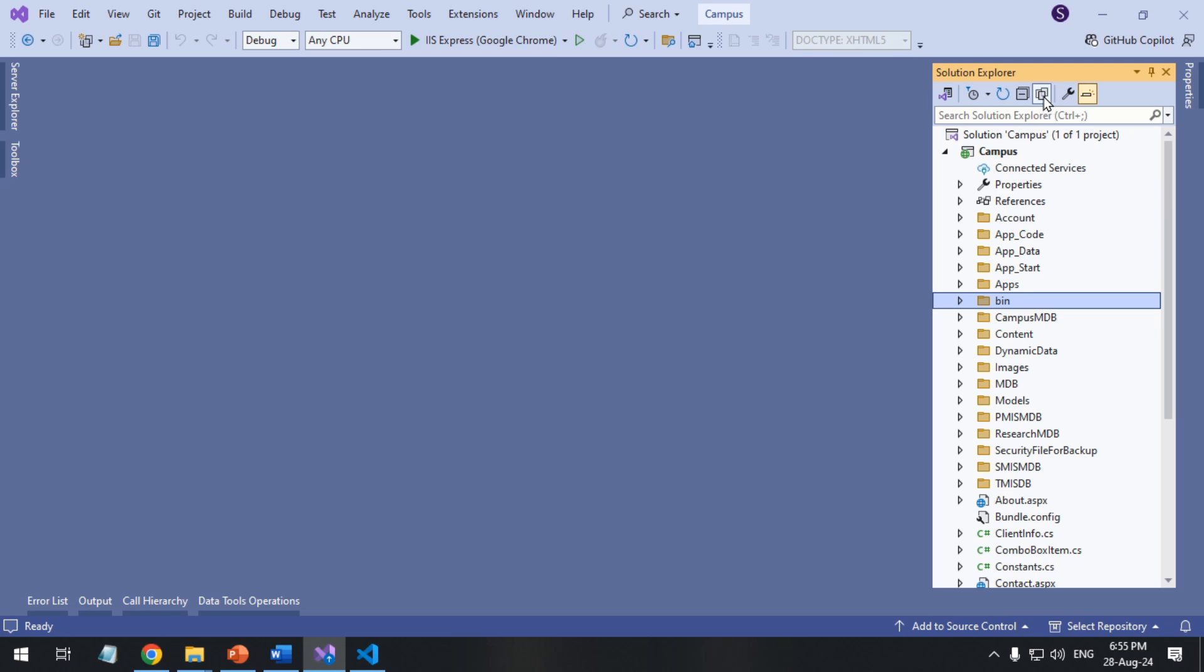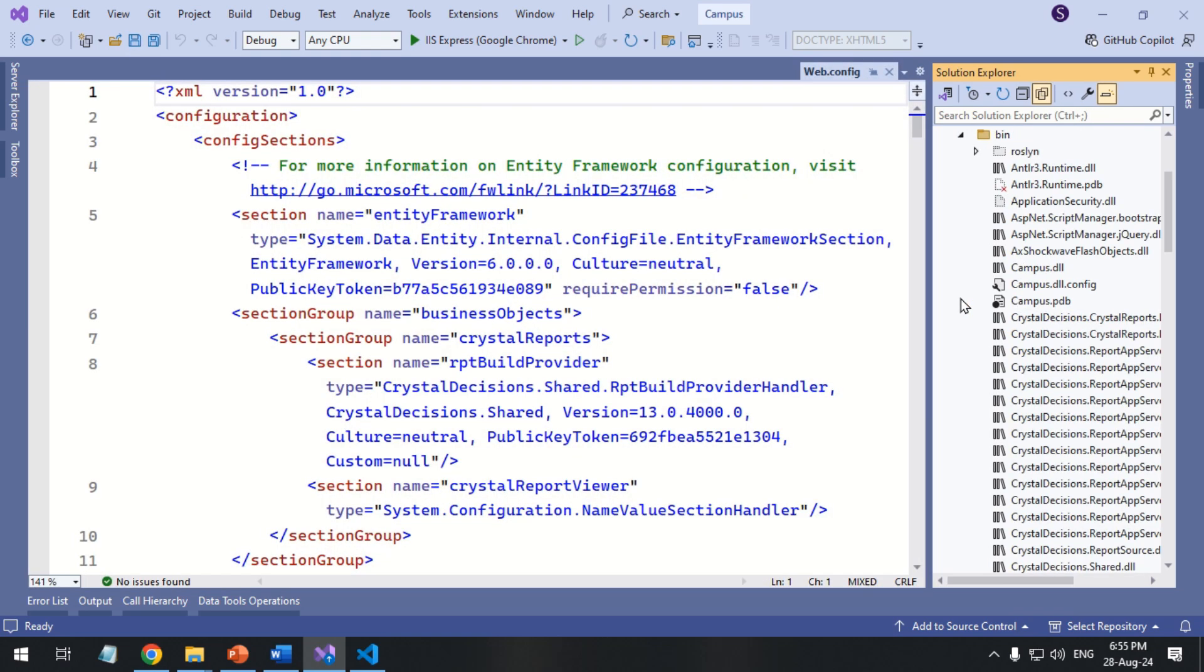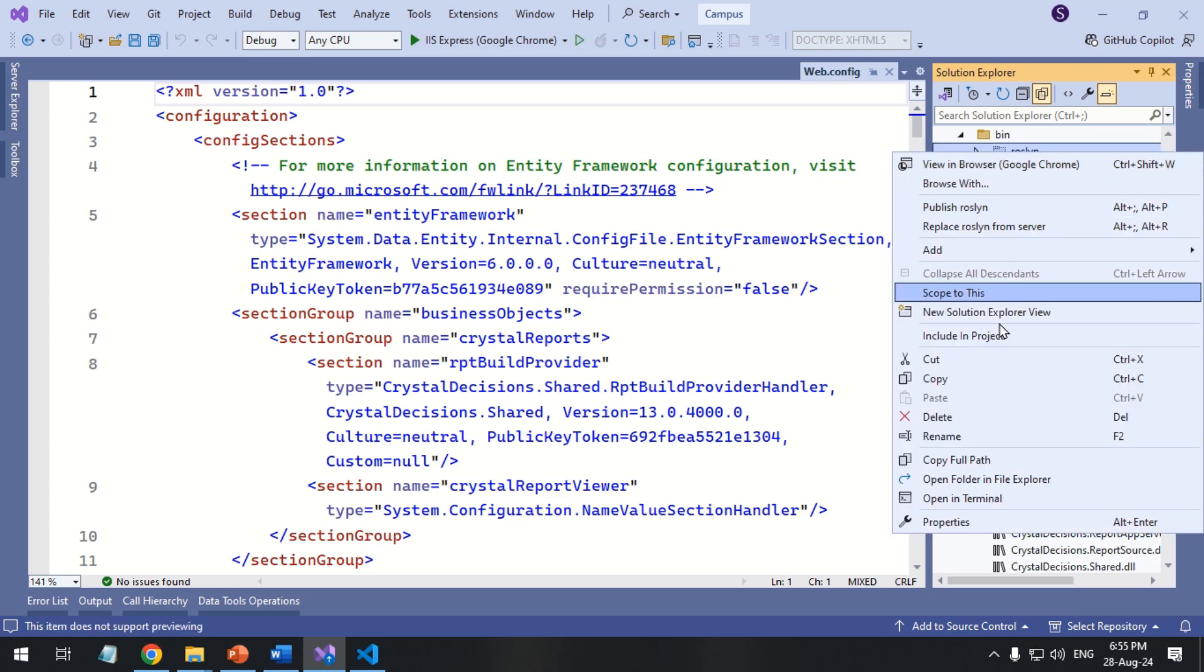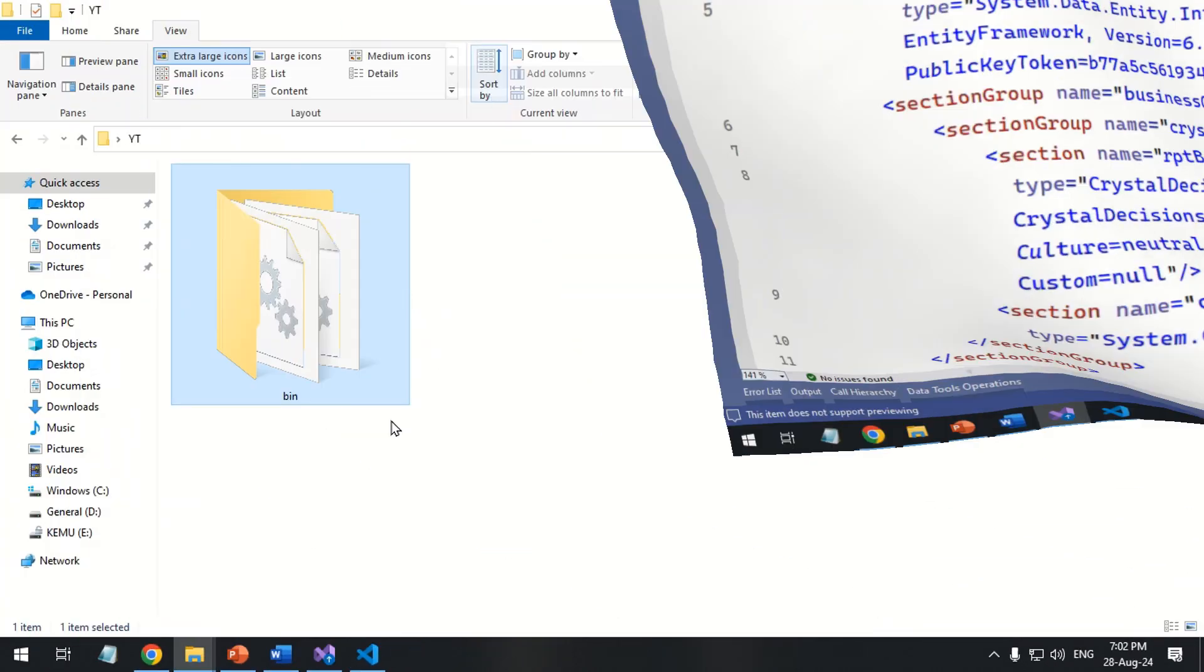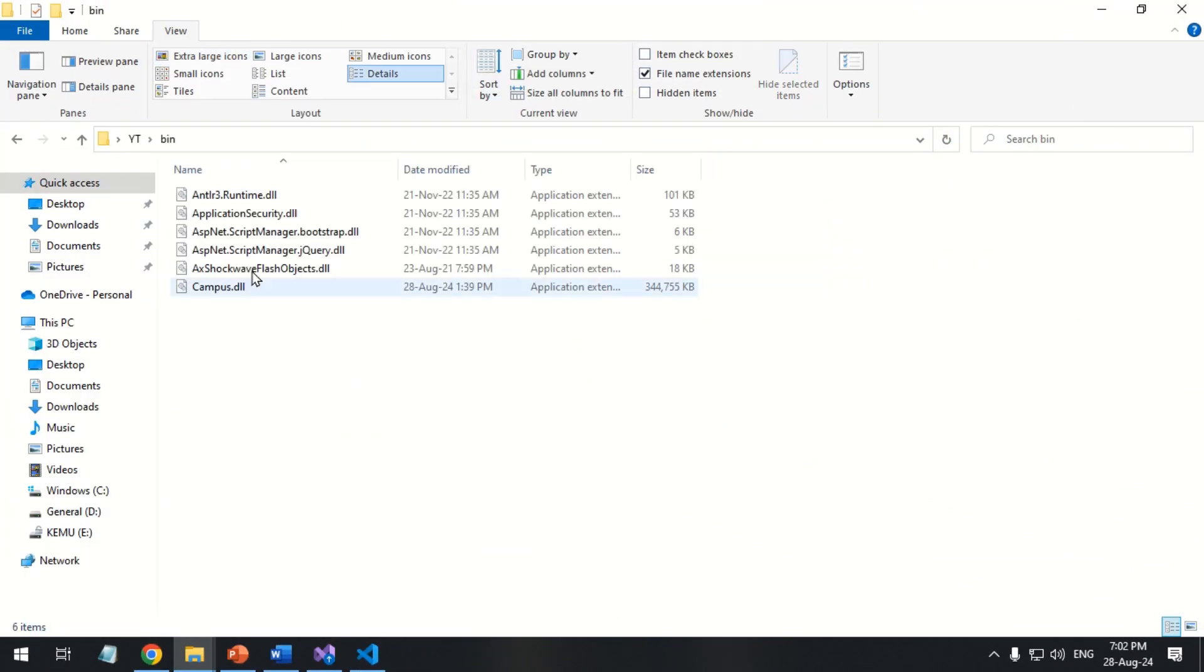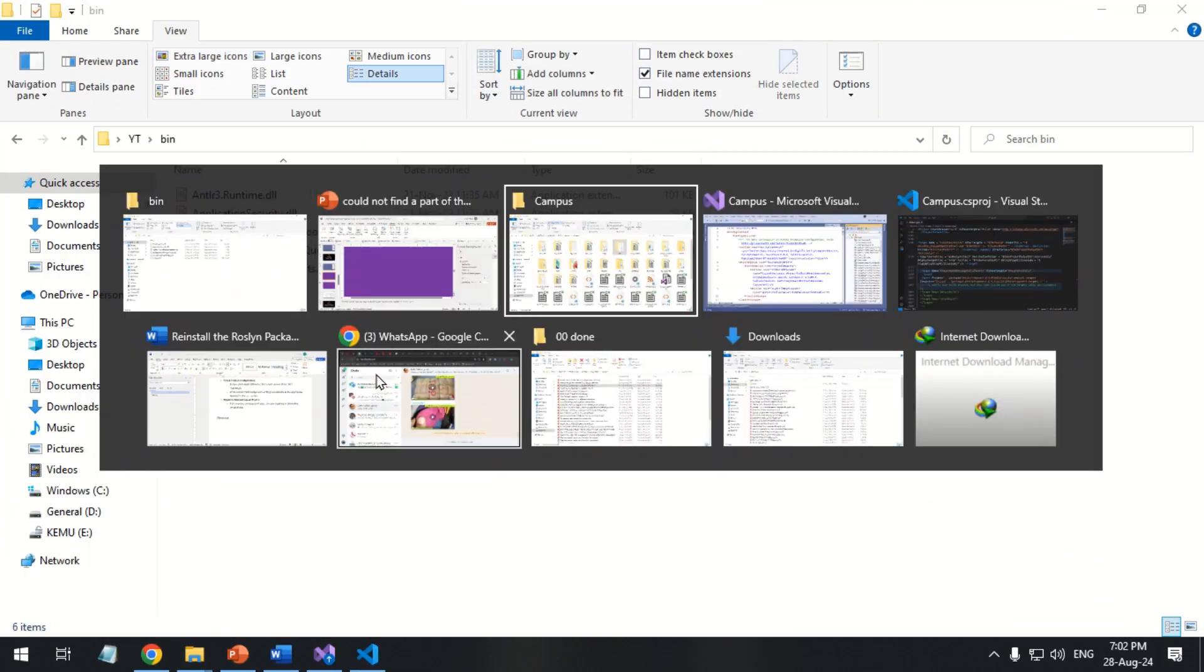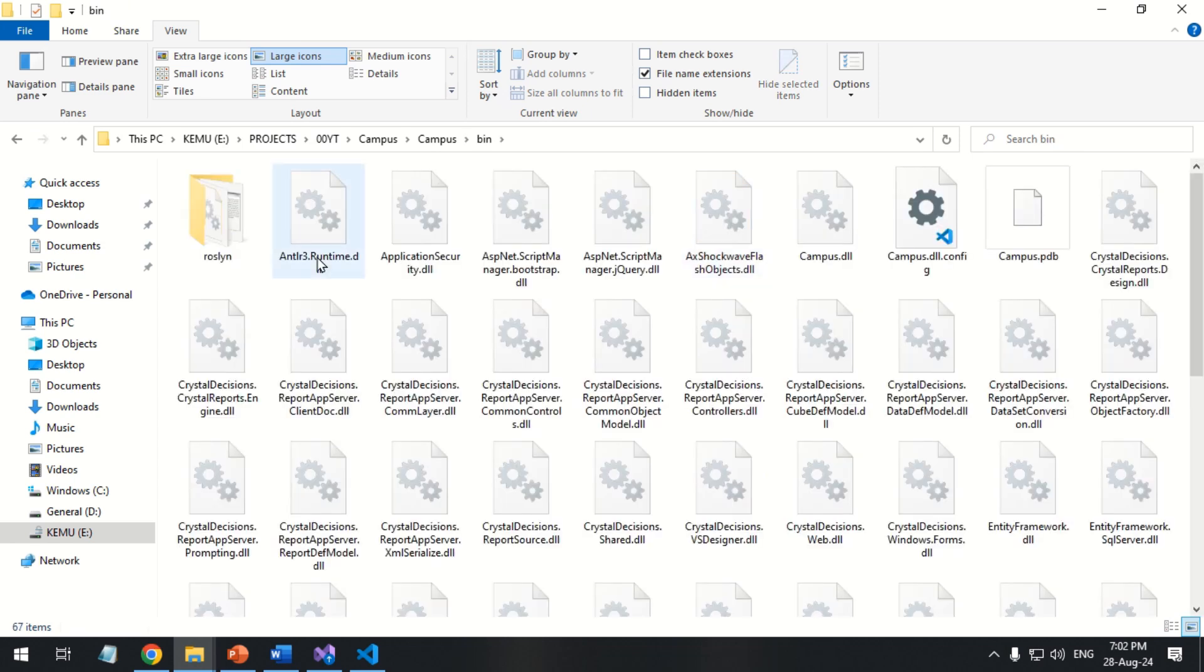Ensure the Roslyn folder is included in your project. If the Roslyn folder does not exist in the bin folder, copy it from another created project.